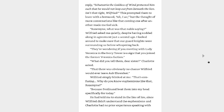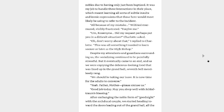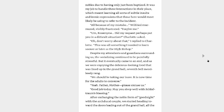Rosemyne, what was that noble saying, Wilfried asked me quietly despite having nodded along in agreement just a second ago. I looked around to make sure that our guard knights were surrounding us before whispering back. They're wondering if you meeting with Lady Veronica in the ivory tower is a sign that you joined the former Veronica faction. What did you tell them, dear sister, Charlotte asked. That there was obviously no chance Wilfried would ever leave Aub Ehrenfest. Wilfried simply blinked at me. That's confusing. Why do you know euphemisms like that, Rosemyne? Because Ferdinand beat them into my head specifically for today. He had told me to stand in the line of fire since Wilfried didn't understand the euphemisms and Charlotte had no prior experience speaking with nobles due to having only just been baptized. It was my job to handle these interactions in their place which meant learning all sorts of subtle insults and ironic expressions that those here would most likely be using to refer to the incident. All because of my mistake, Wilfried murmured visibly frustrated. Forgive me. Rosemyne, did my request perhaps put you in a difficult situation? Charlotte asked. Oh, don't worry about it, I replied to Charlotte. This was all something I needed to learn sooner or later as the high bishop.